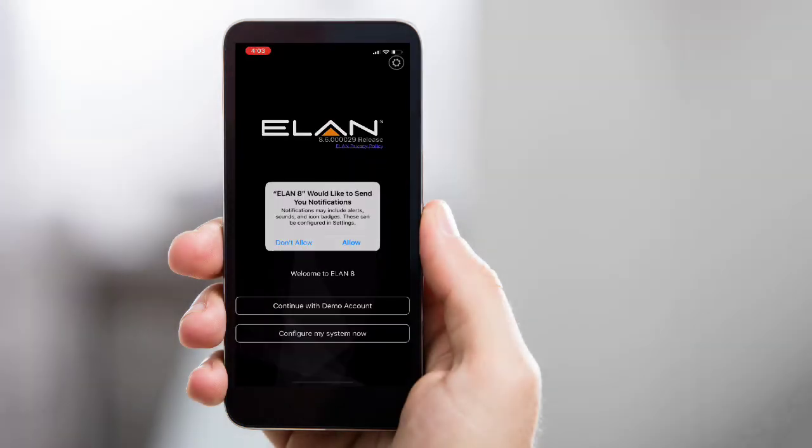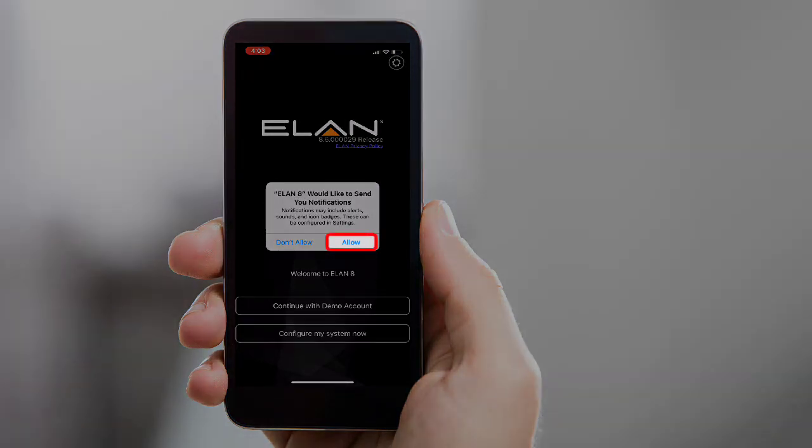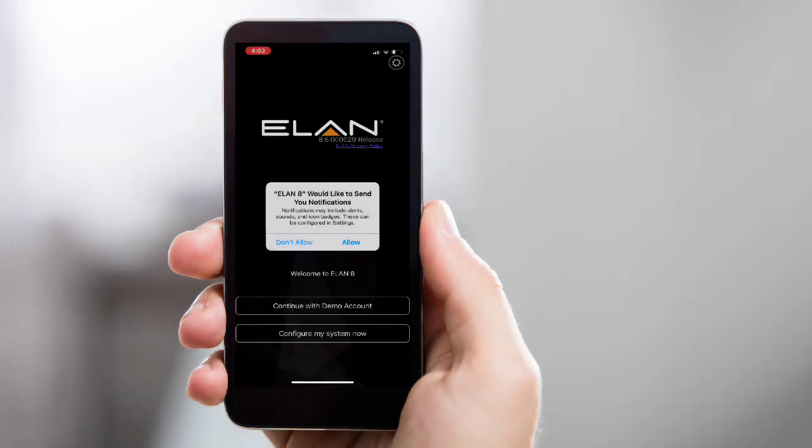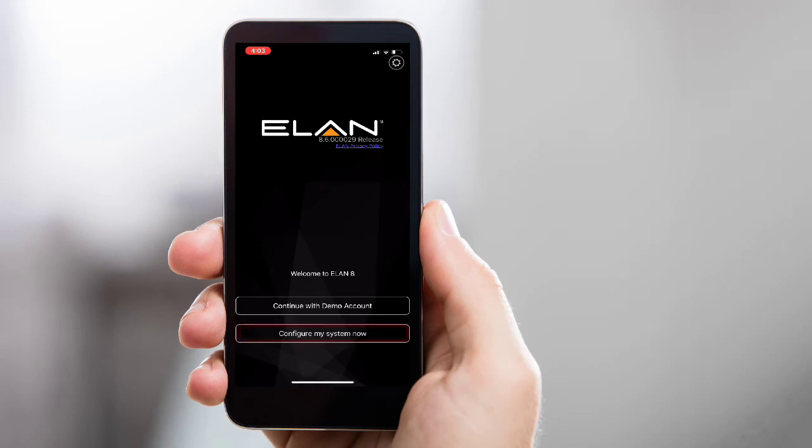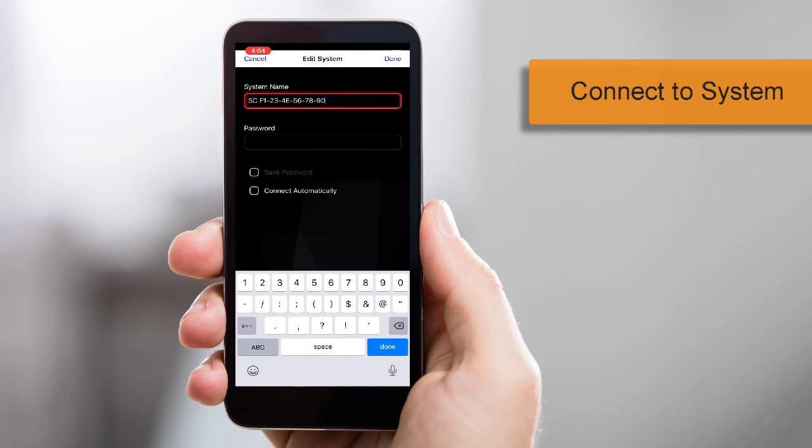If a dialog box appears asking if Elan can send you notifications, tap Allow. Next, tap Configure My System Now, then type in your system name and password.